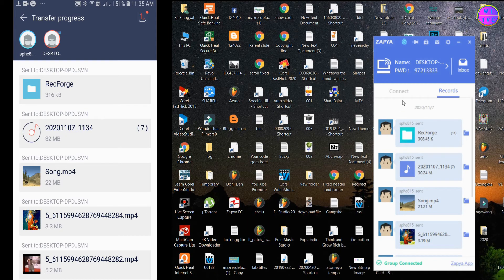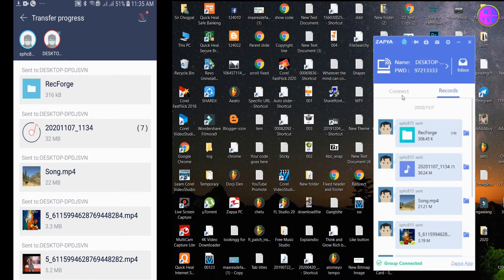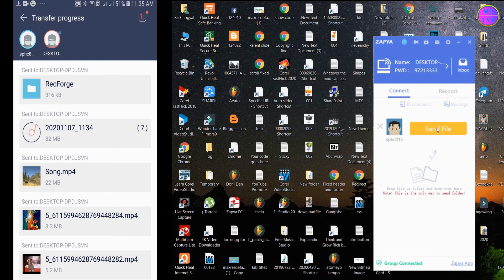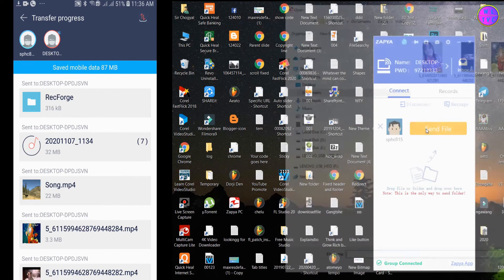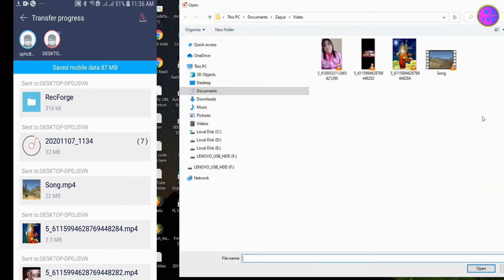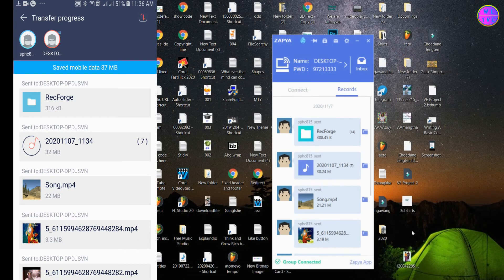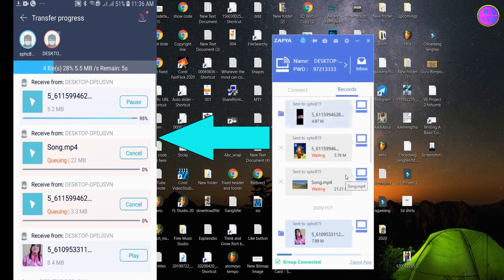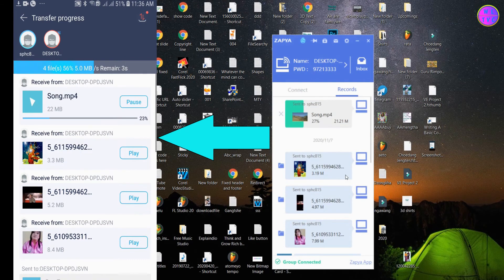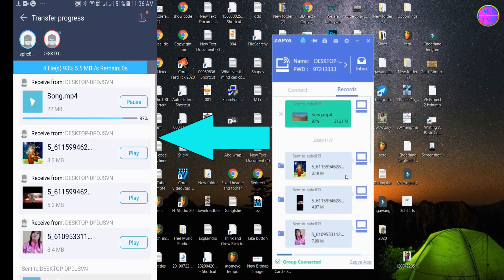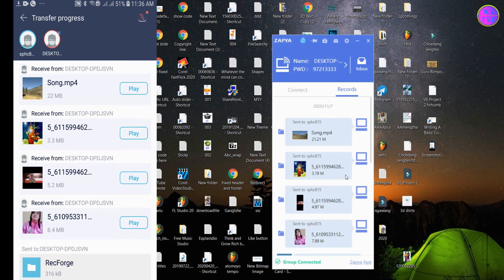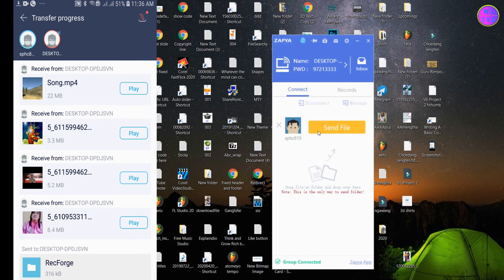To send files from PC to phone, it is very easy. Go to connect and click on send file. Select the files and click here on open. Once more, let's try to send some files.